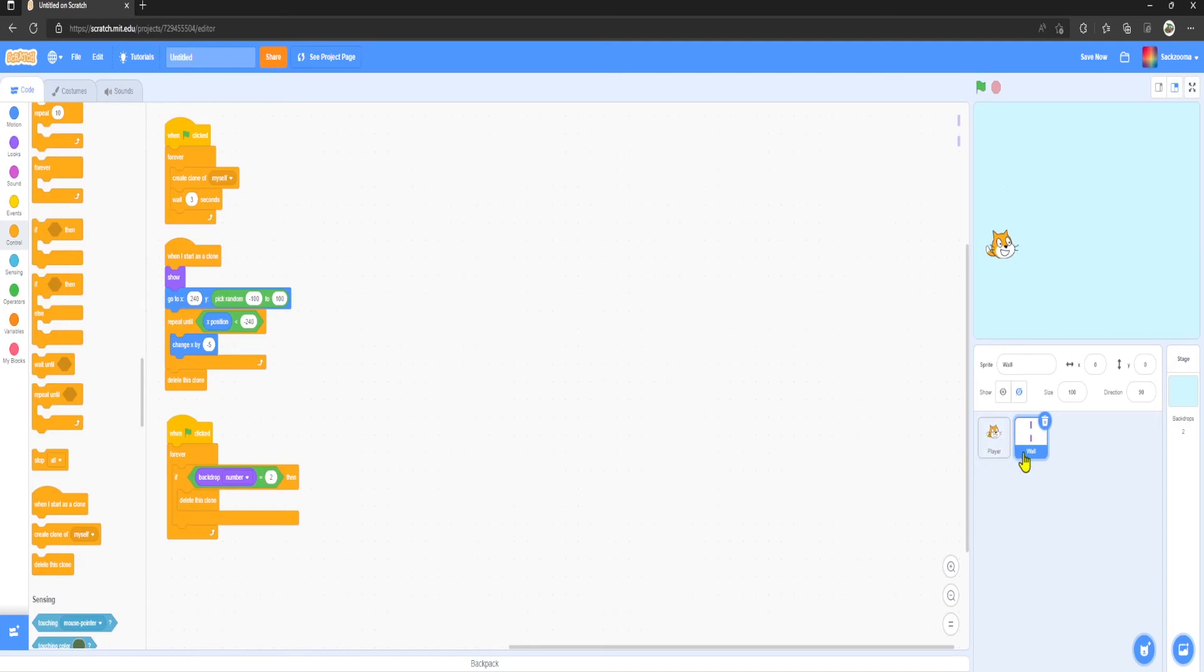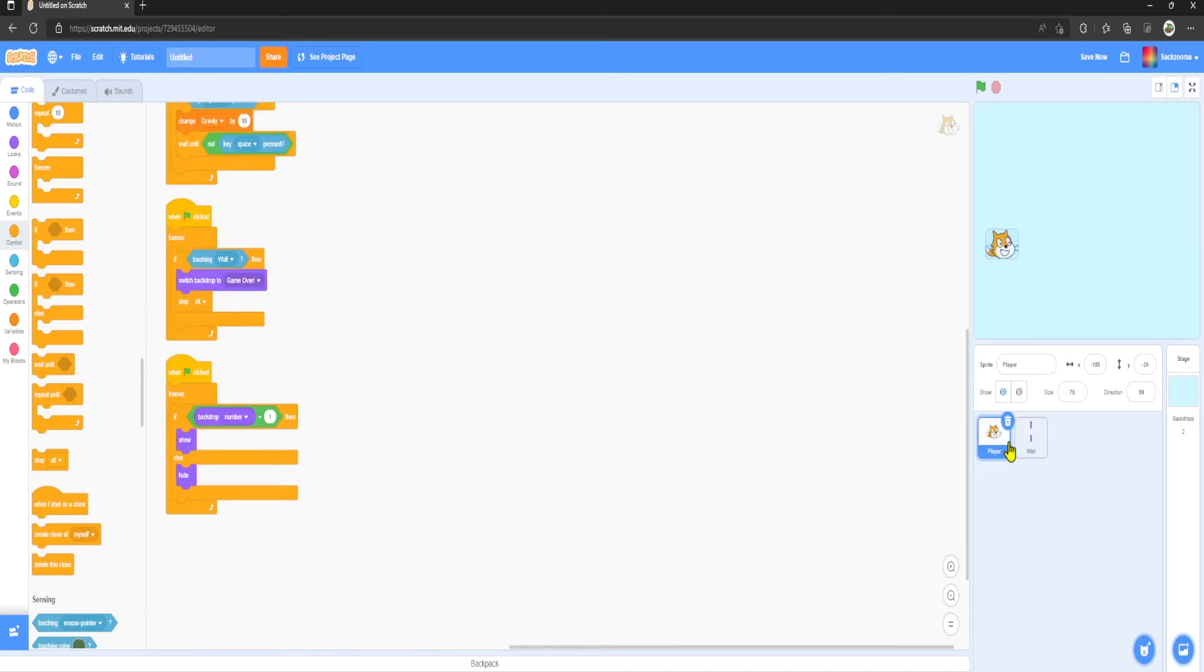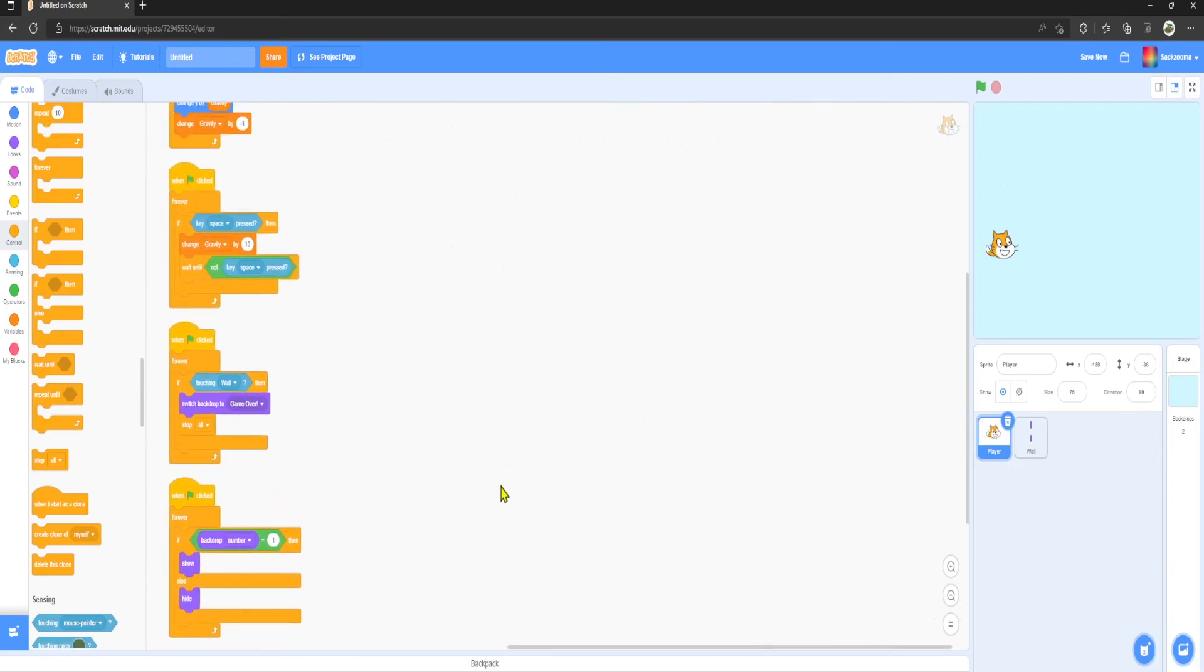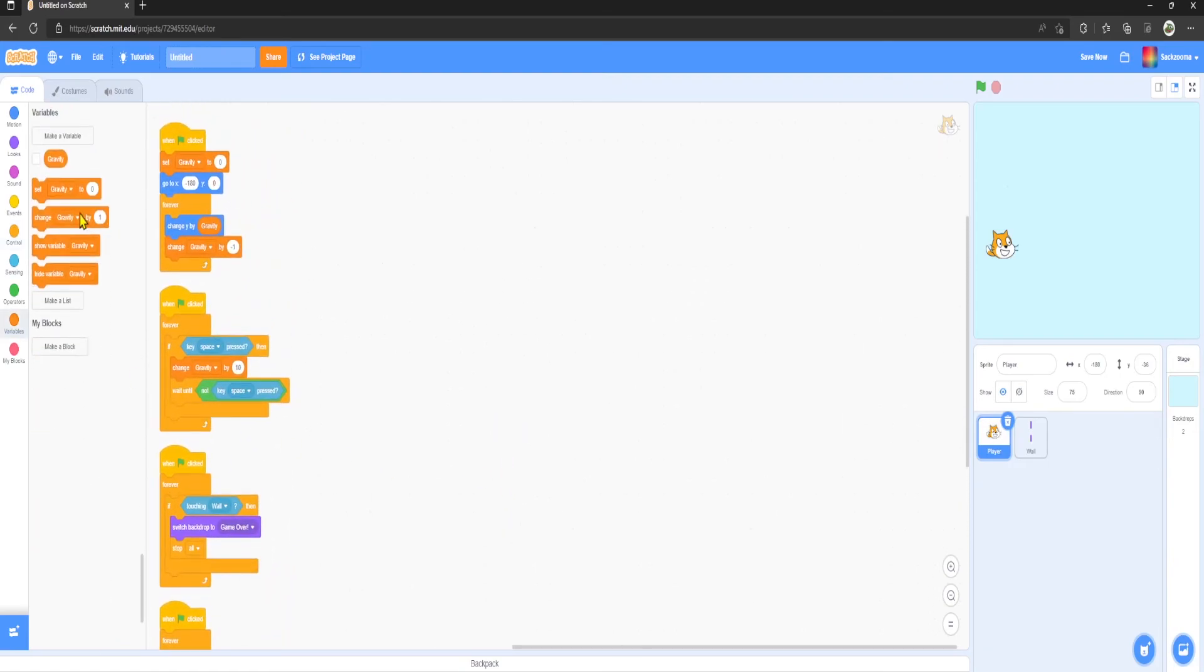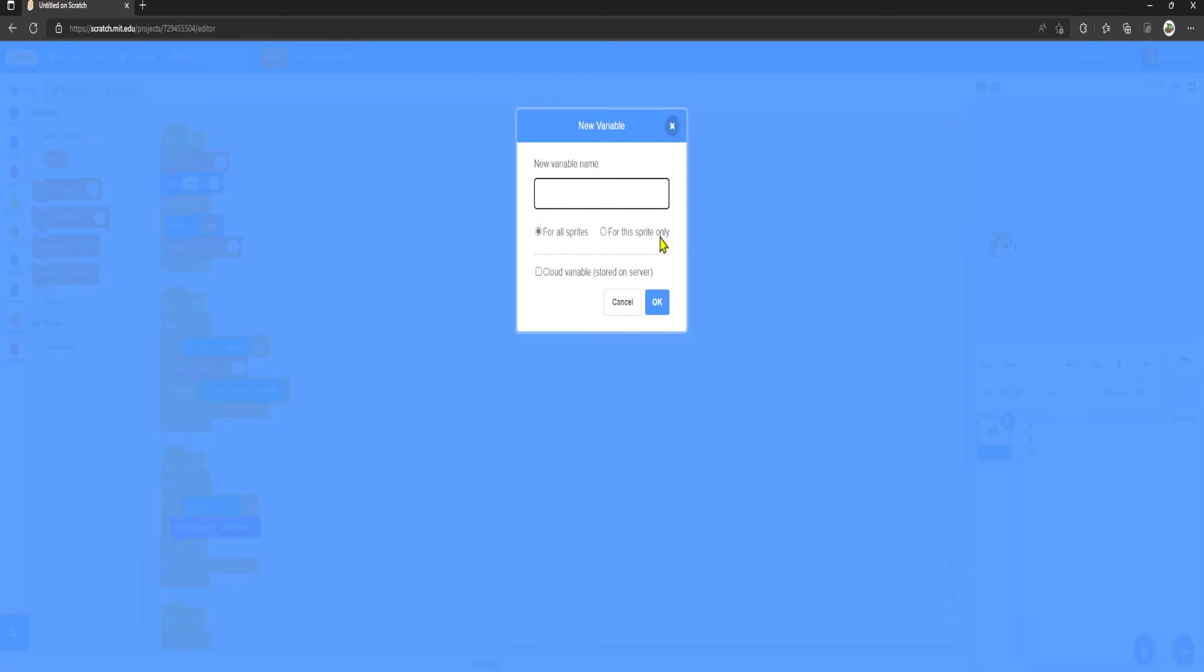However, it's all fun and games but we do not have a scoring system at the moment. So what I want to do is create a new variable, create a new variable, Score.